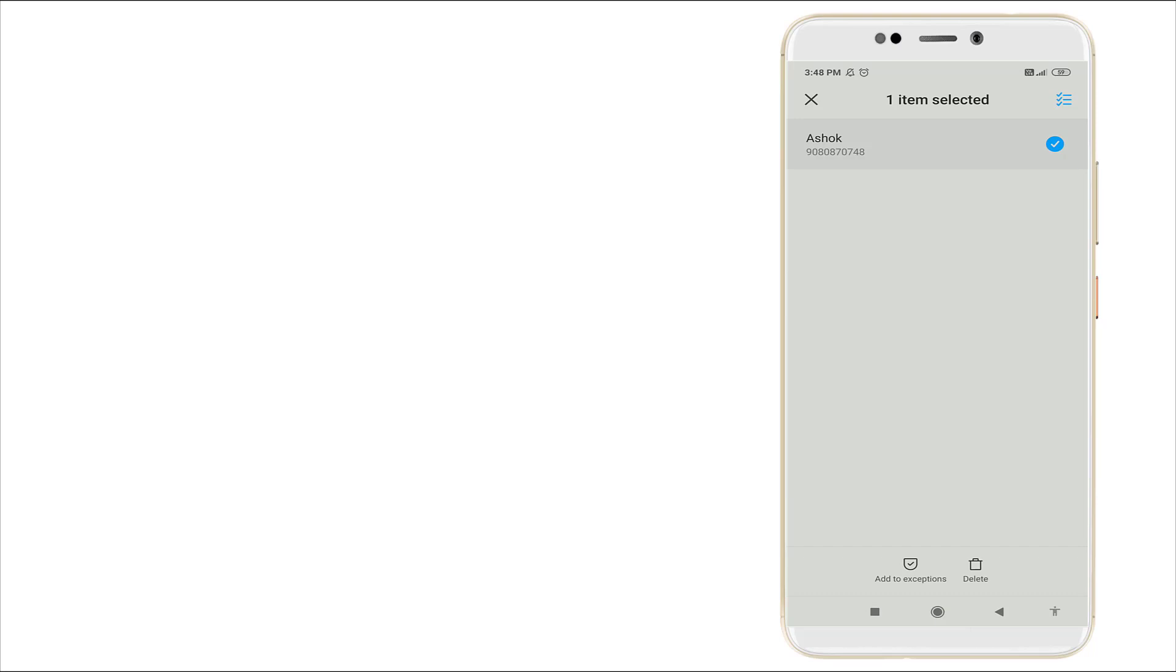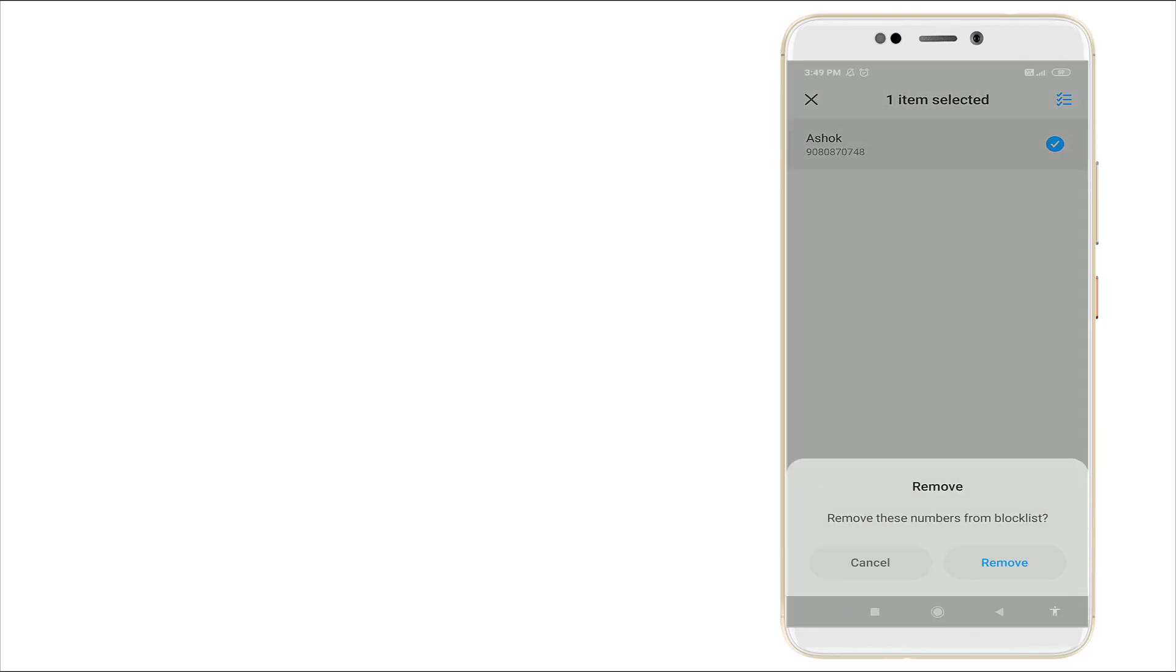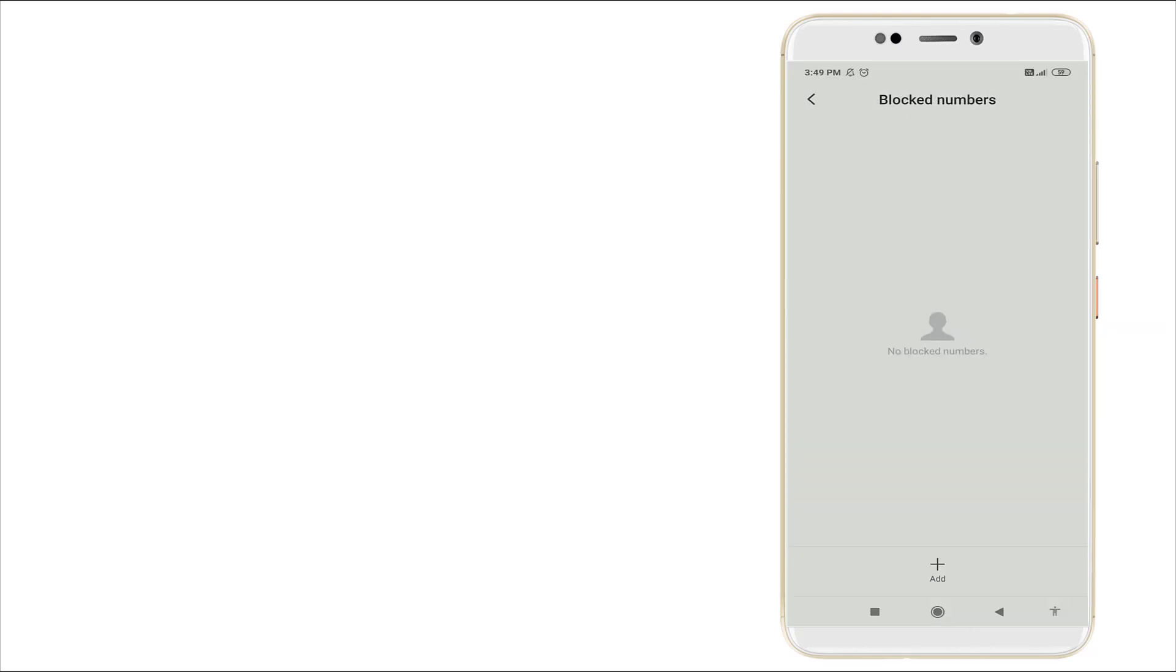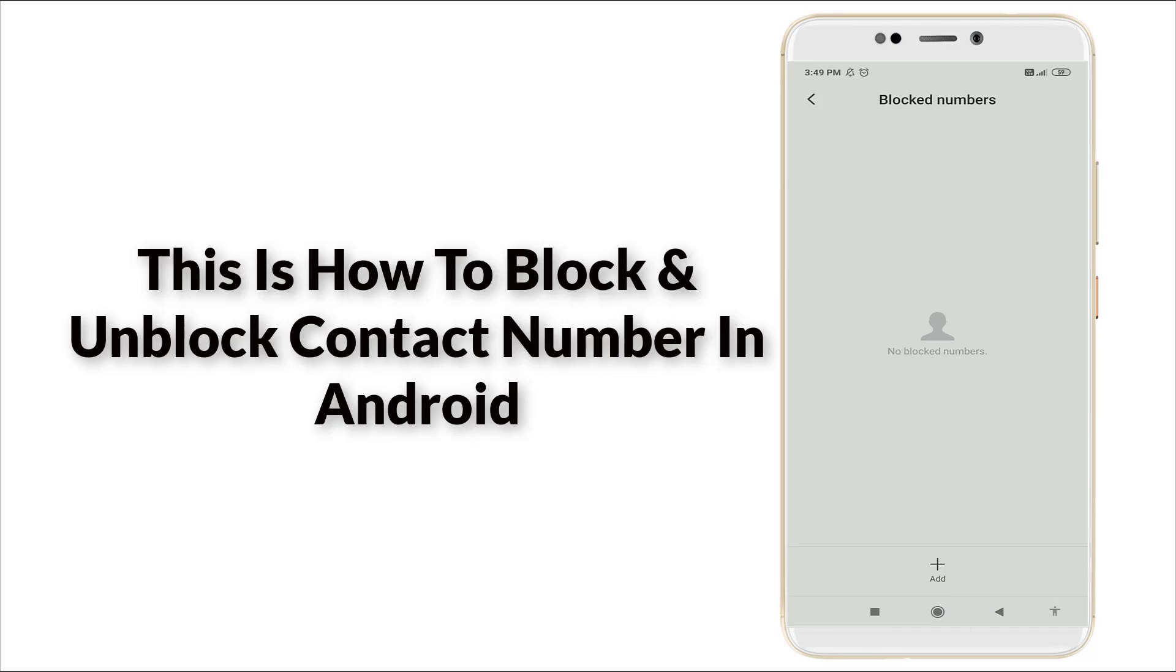Long press the number and click delete option. A pop-up menu will appear like this. Remove this number from block list. Click remove option. Now you can see no blocked numbers are there.